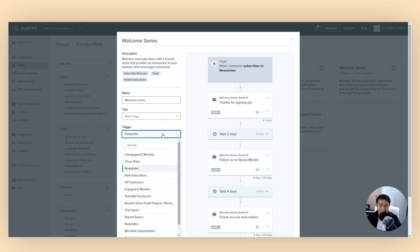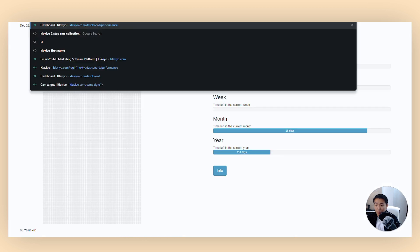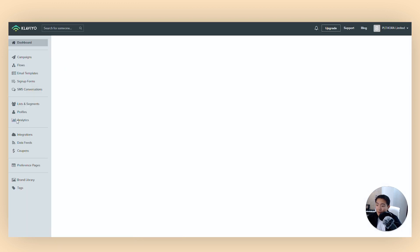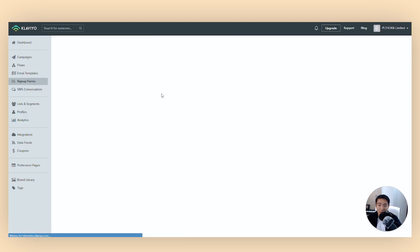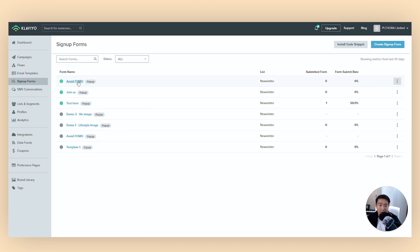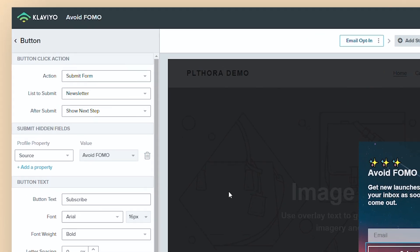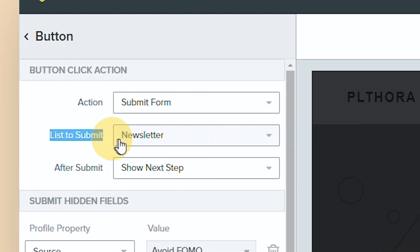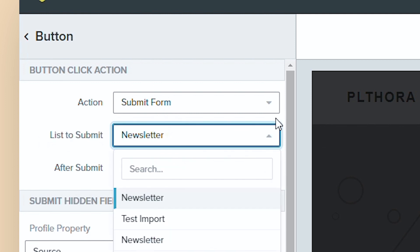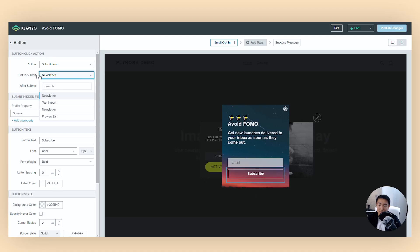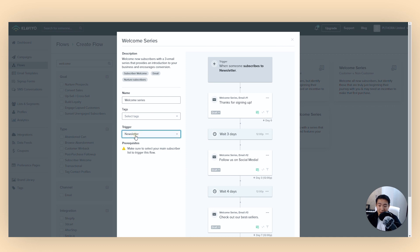For the trigger, this is where you need to make sure it's the list that the person signs up to and joins. If you go to the Klaviyo dashboard and look at a signup form, if you click on the button that says 'subscribe,' you're going to see 'list to submit.' So it's submitting to the newsletter list. Whatever that list is, you need to make sure to connect it to the same list, so the trigger would be 'joins this list.'